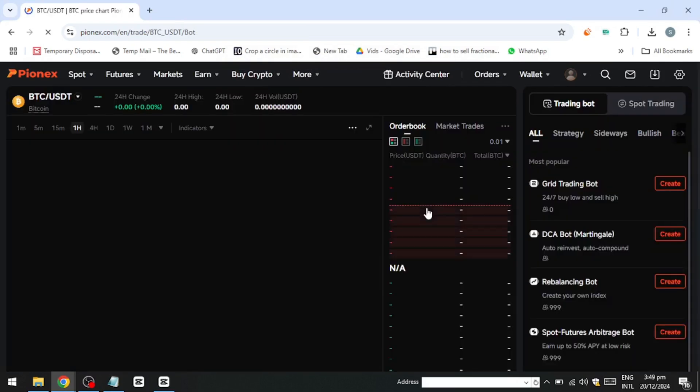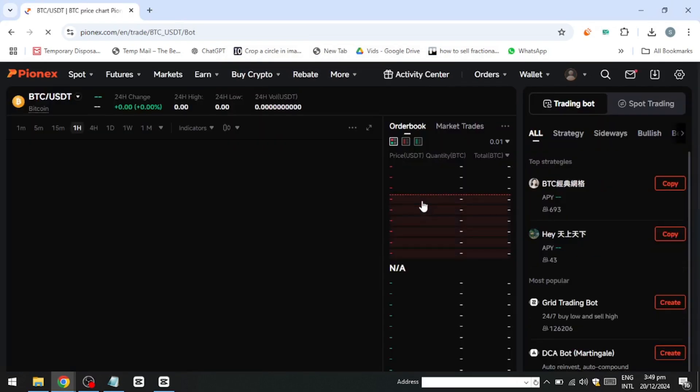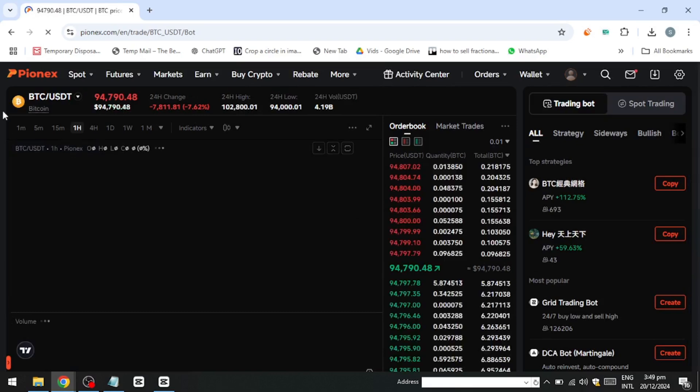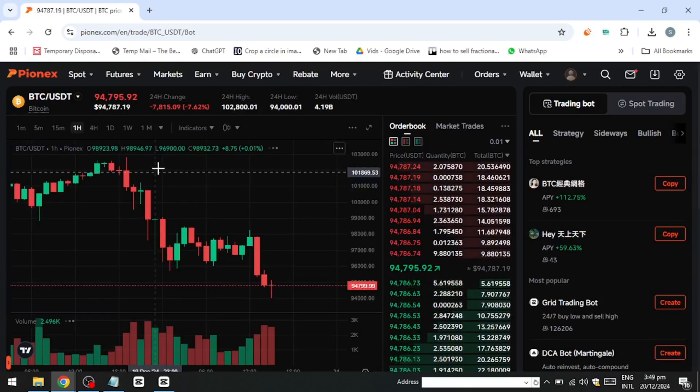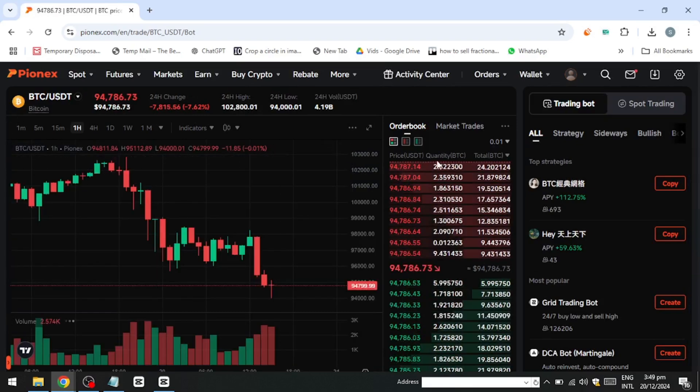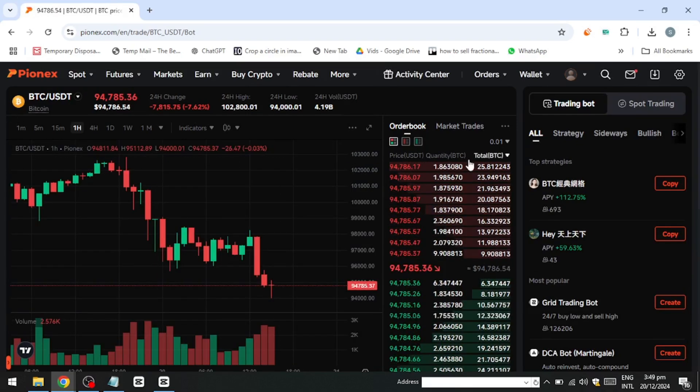Additionally, Pionex offers features like stop-loss and take-profit settings to safeguard your capital and lock-in gains.